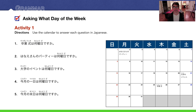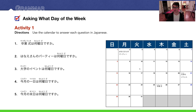Now we have our first activity. Use the calendar to answer each question in Japanese. Number one: Looking at the calendar, we can see the graduation ceremony is right here on the 26th. Going up, that would be Thursday — Mokuyoubi. Mokuyoubi desu.